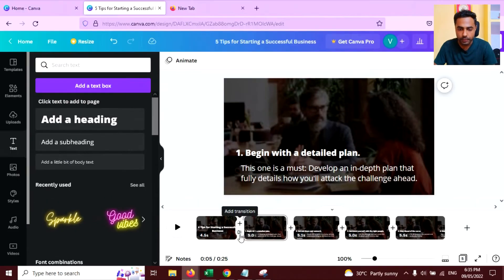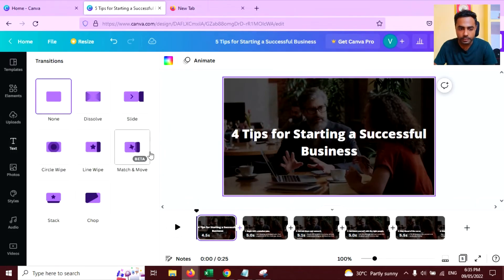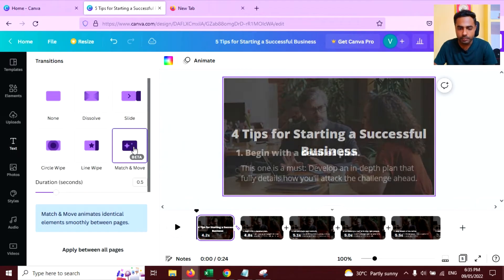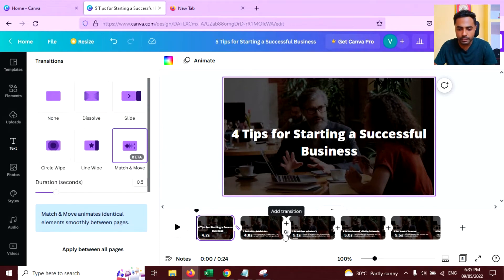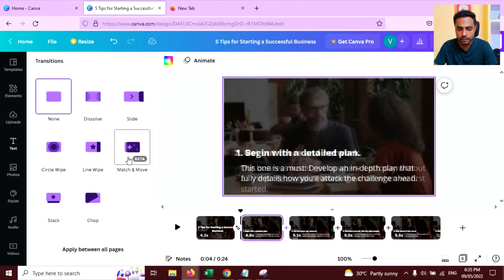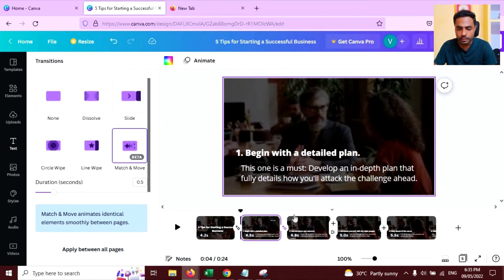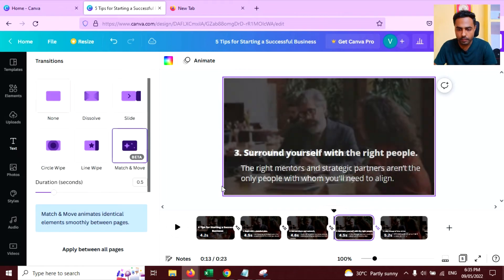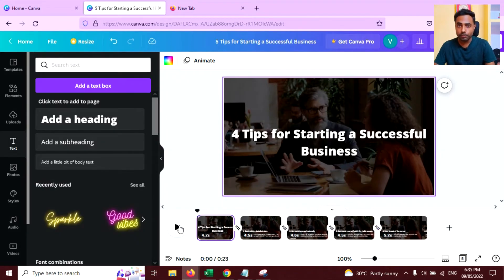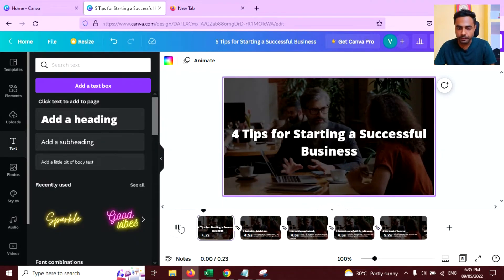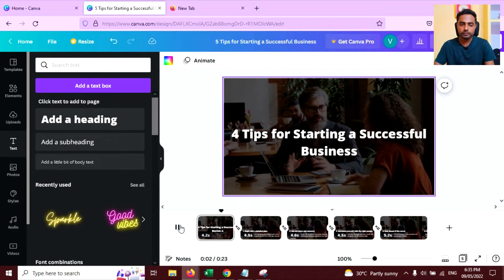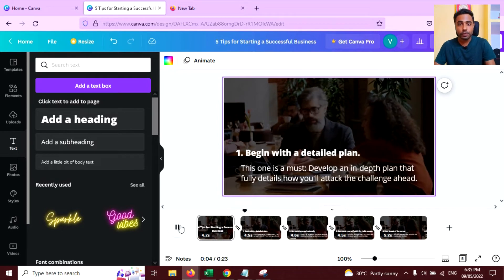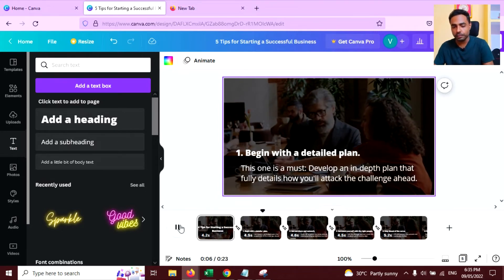So I'm going to make it smooth by using a transition. Click the plus icon here, click on Add Transition, and click on Match and Move. Repeat this between all the pages. Now preview again — you can see this looks smooth.